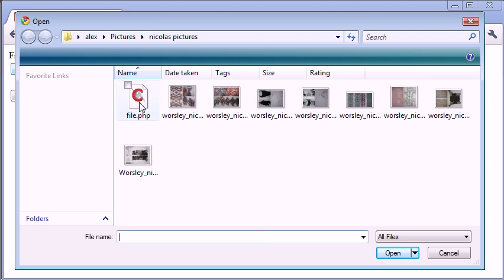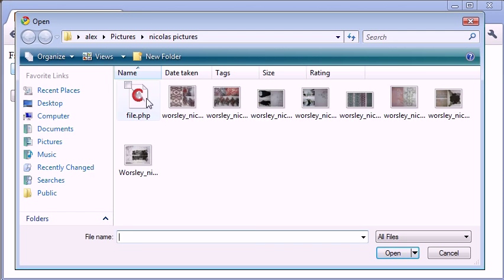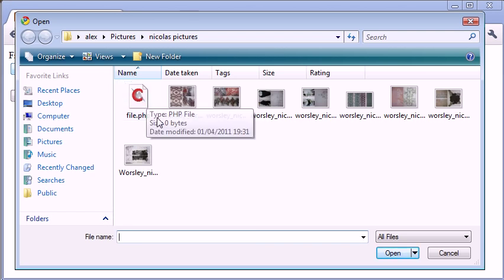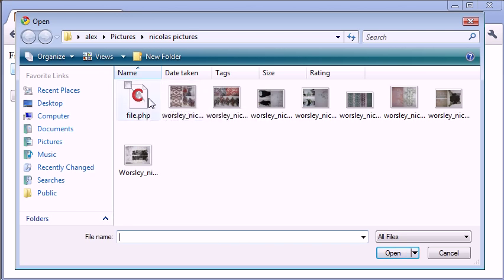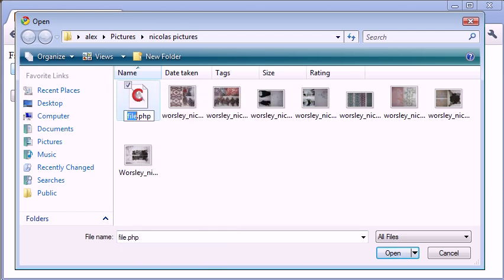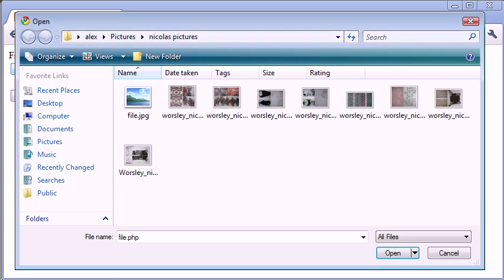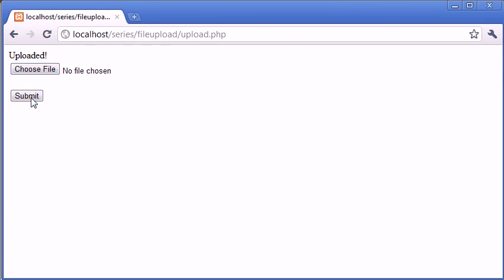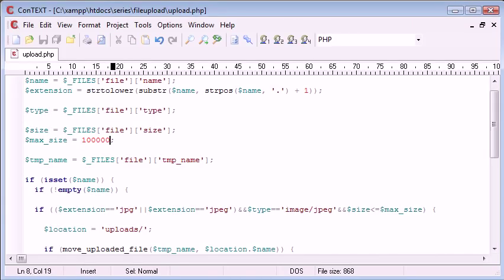So now let's choose this file.php. Now if I was to change this to file.jpg and I was to try and upload this, you can see at the moment it's being uploaded. And the reason for this is, we need to change our if statement slightly.